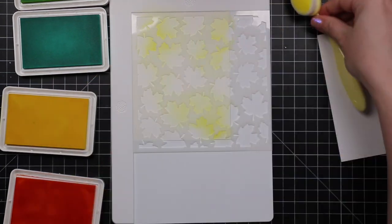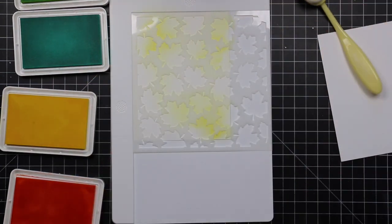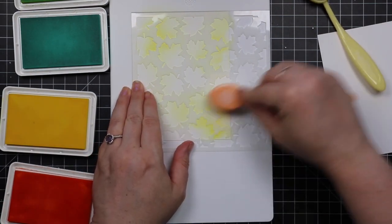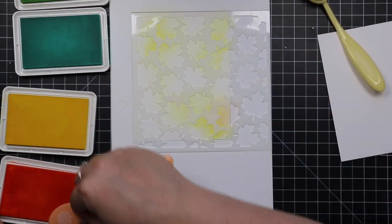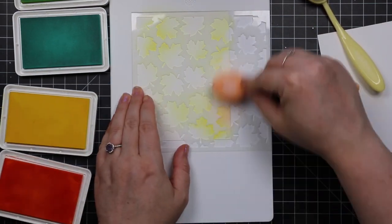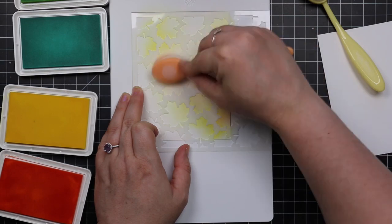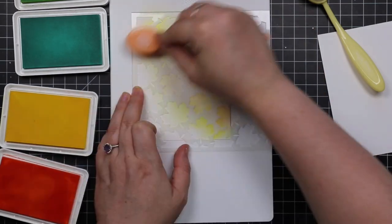These are not normally colors I would go for, especially with a maple leaf stencil. Honestly, after I was done all this, I was like, I wish I had more time. I want to do Neenah Desert Storm cardstock and distress oxide inks.